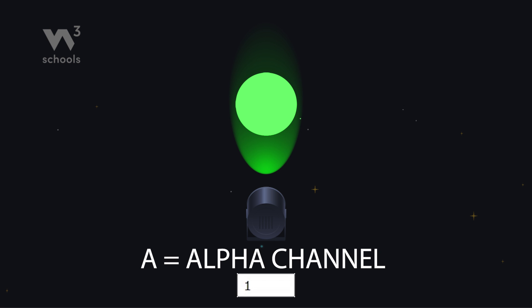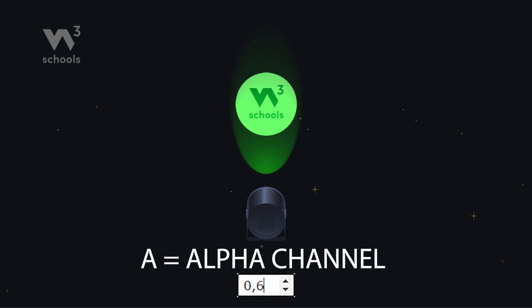And for the grand trick, adding an A to RGB and HSL lets us play with transparency. It's like turning your colors into gentle whispers on the page.